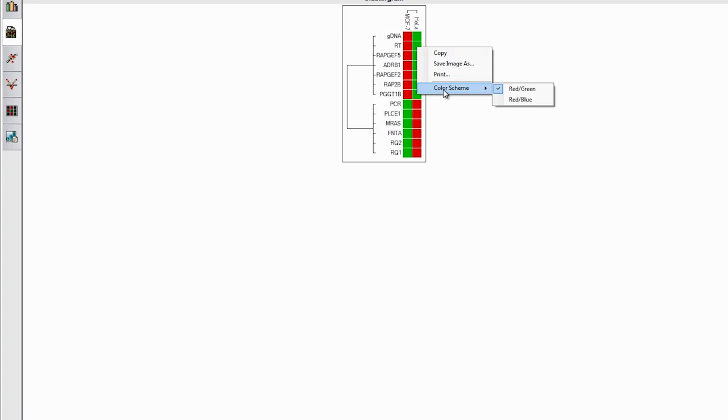One nice feature is that you can change the color scheme, if you wish, by right-clicking any box and selecting Color Scheme.